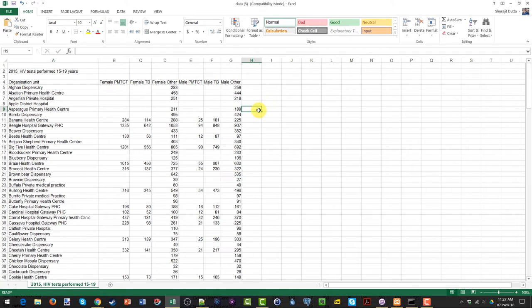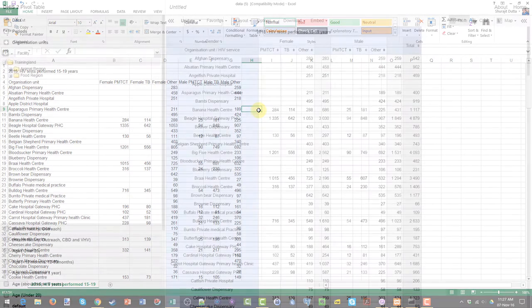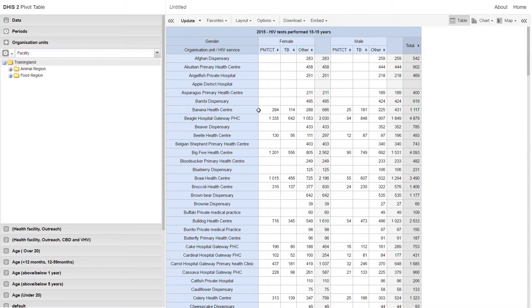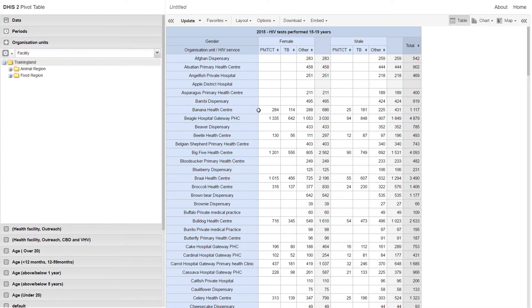Other than this, this is an accurate representation of what's being displayed in the DHIS2 Pivot Table. Back in the DHIS2 Pivot Table application, we can see that the organization unit hierarchy only displays the facility name. But what if we want an understanding of what regions and districts these facilities belong to?